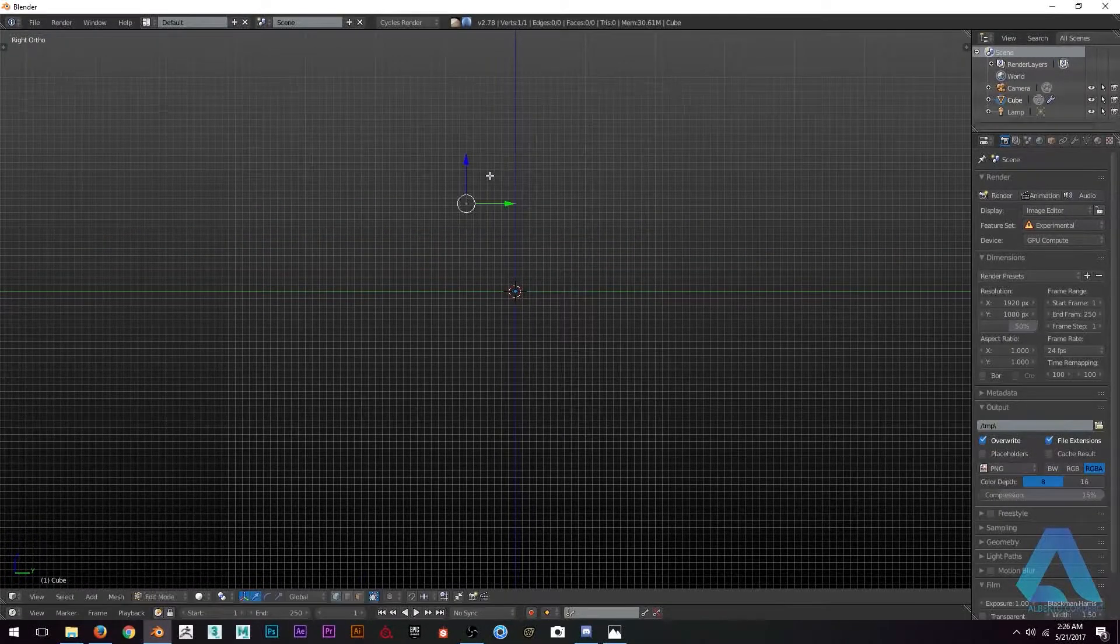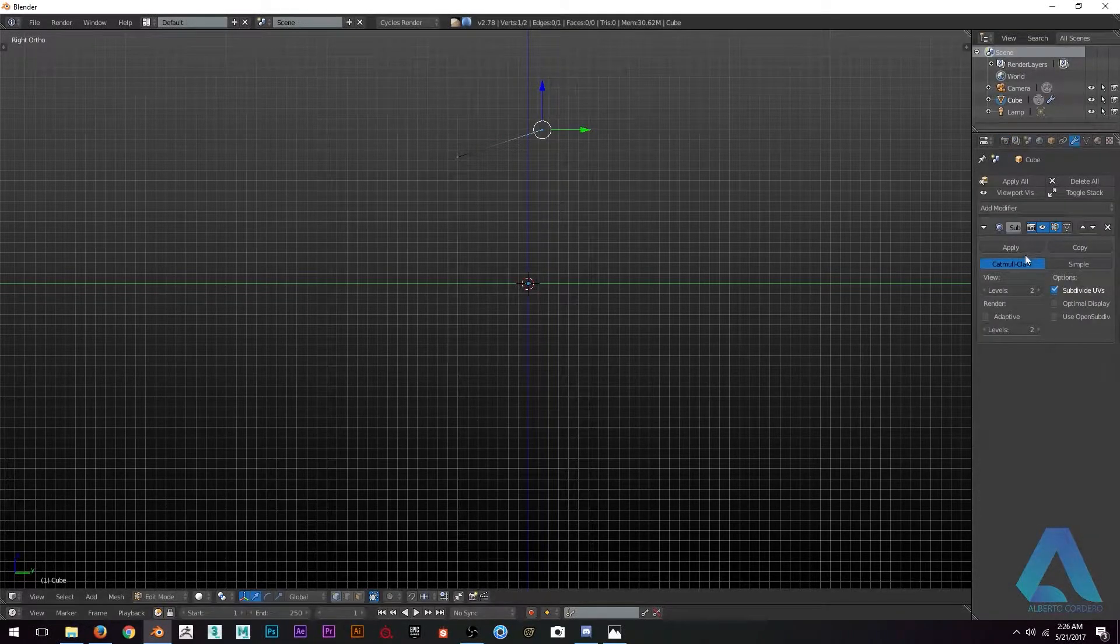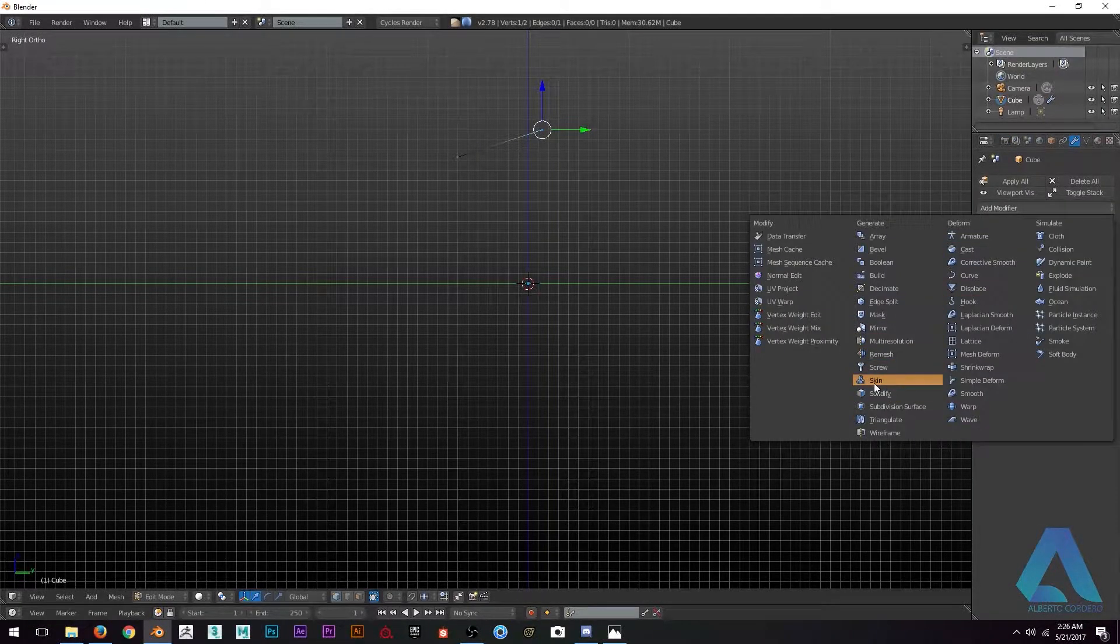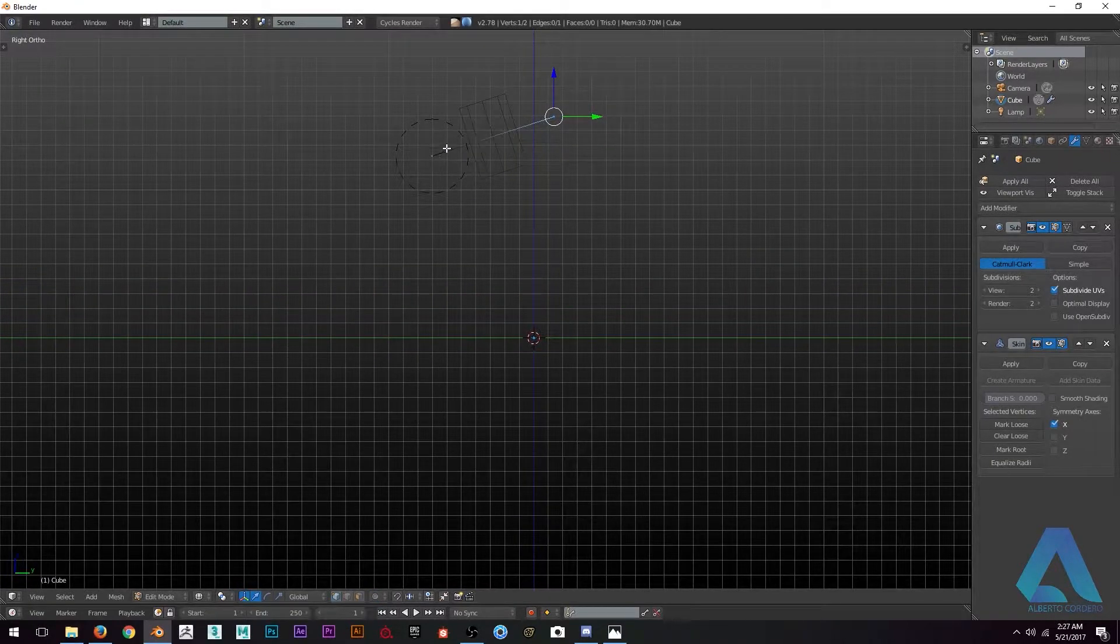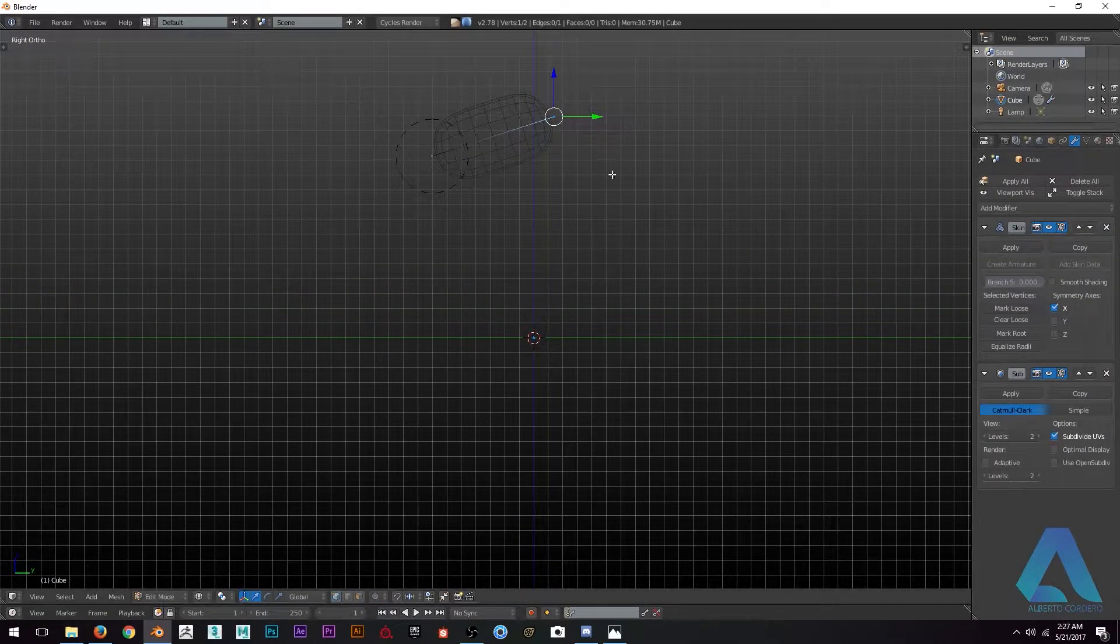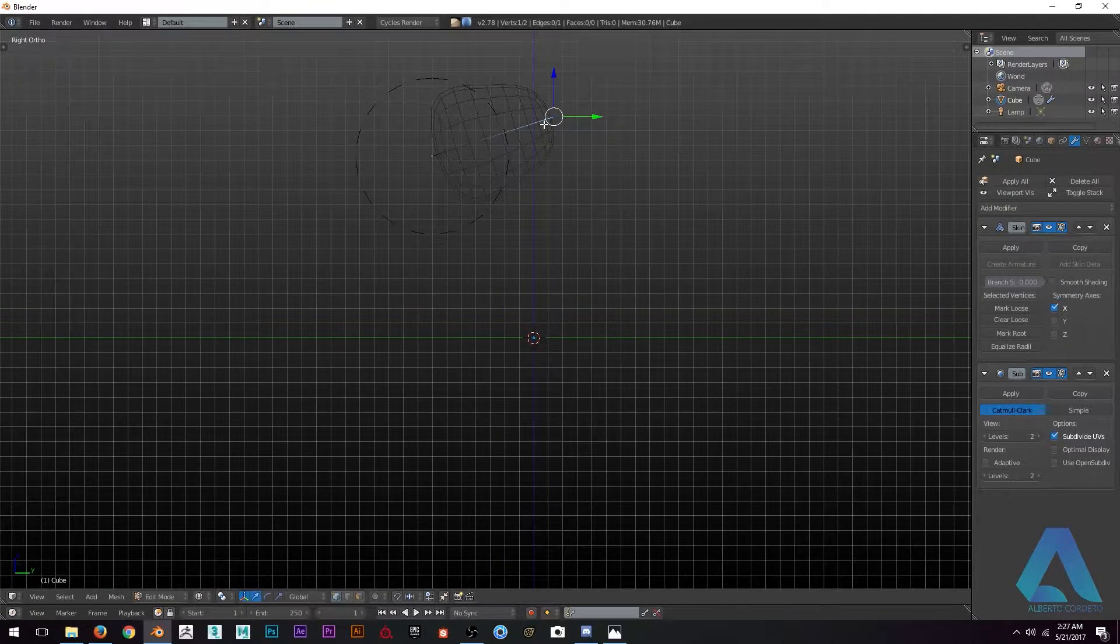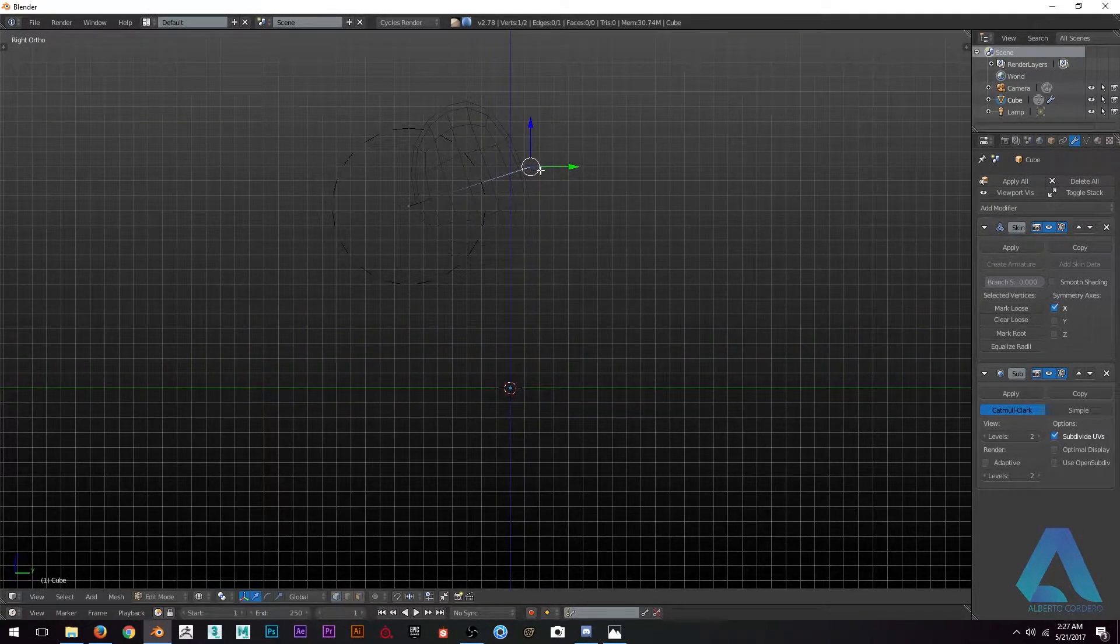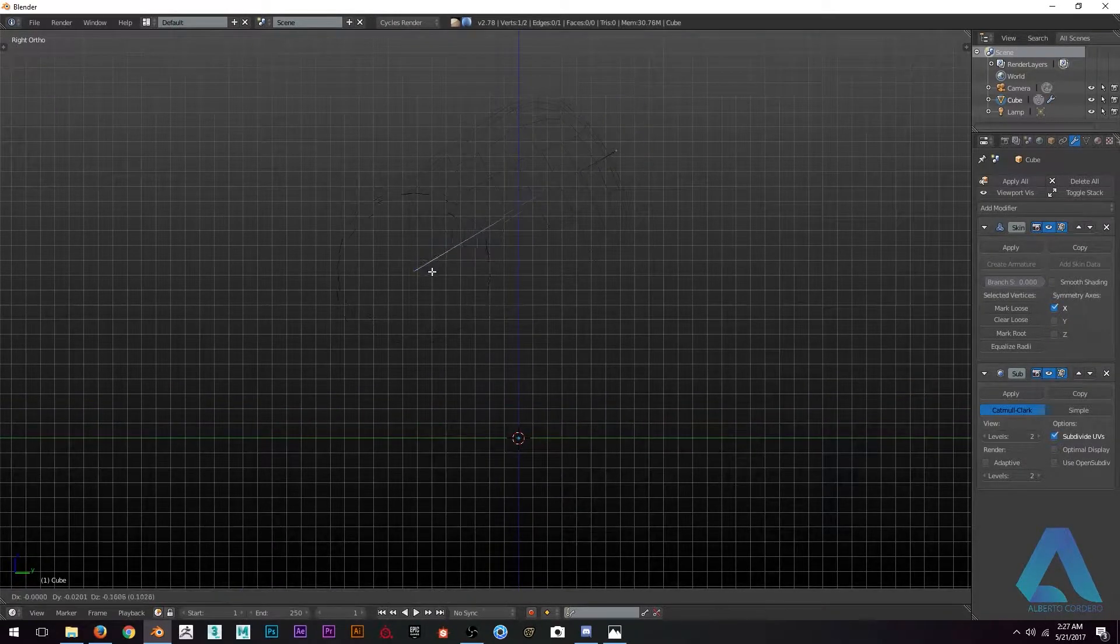First, I create a cube and delete the cube, then create a vertex. With this vertex I'm going to create a skin modifier so I can create a shape. I'm just taking the vertex and extruding.